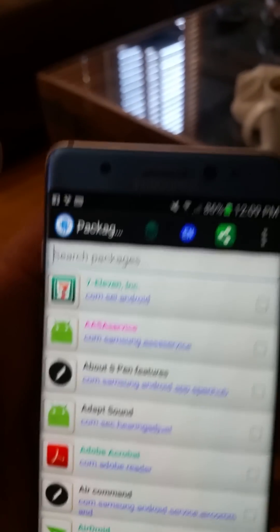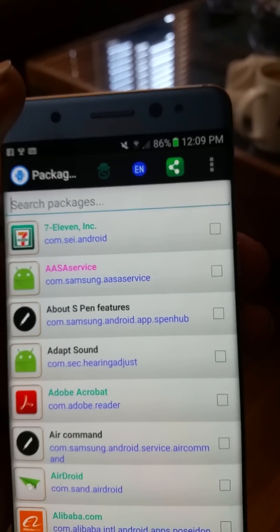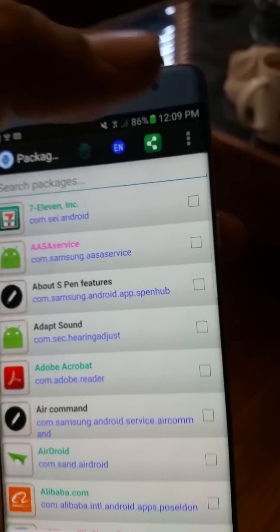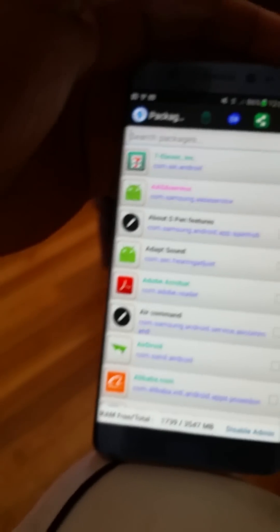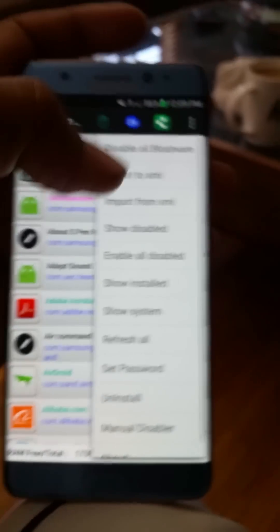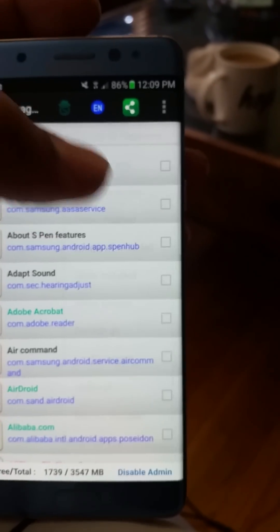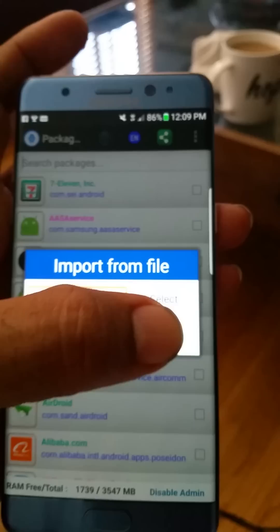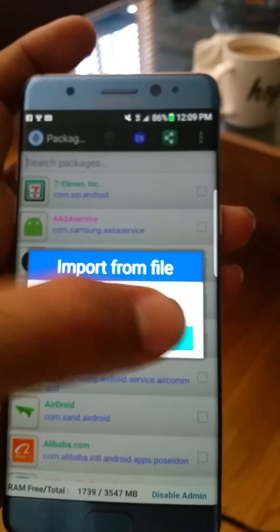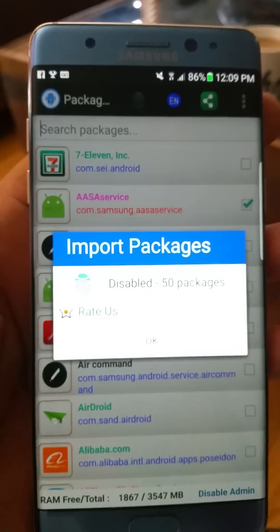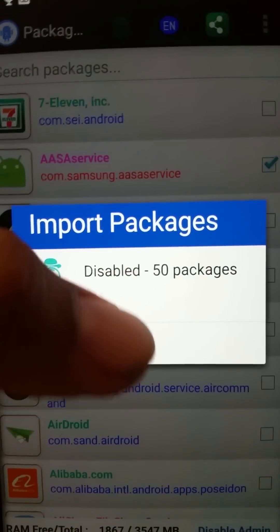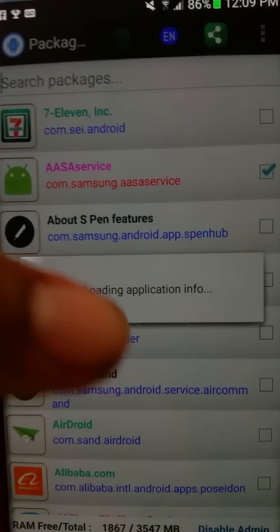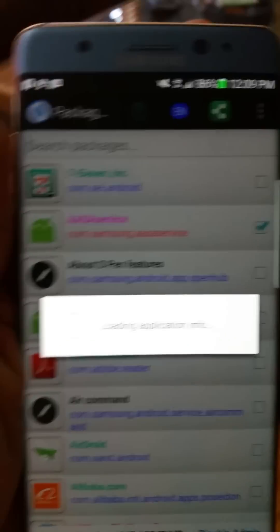So with this one here, I am going to go to import and then I am going to select import and 50 packages. Okay, loading.